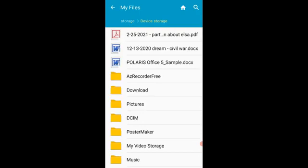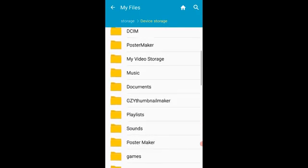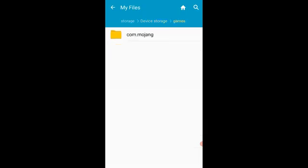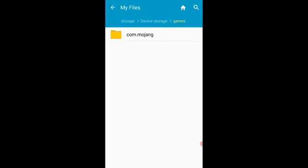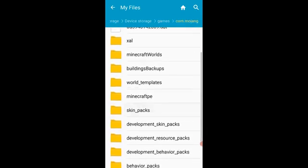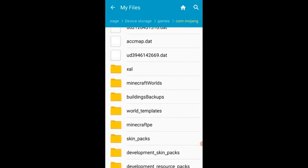Then you're going to scroll down and look for Games. So click on Games, and you'll have com.mojang. Click on that, and this is where your Minecraft worlds are. Just click on Minecraft worlds, and there are your Minecraft worlds.